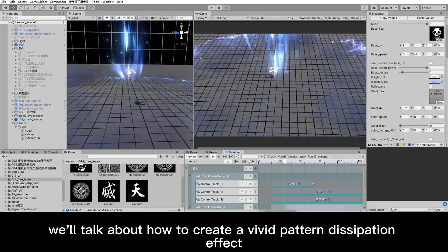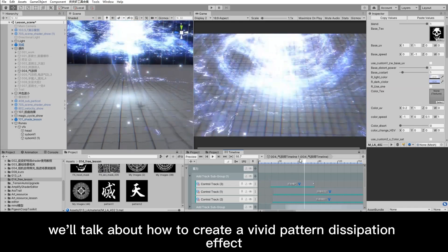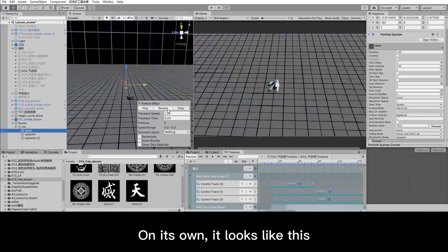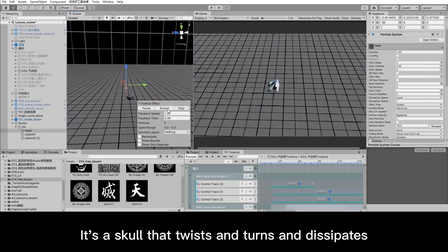In this section, we'll talk about how to create a vivid pattern dissipation effect. On its own, it looks like this.